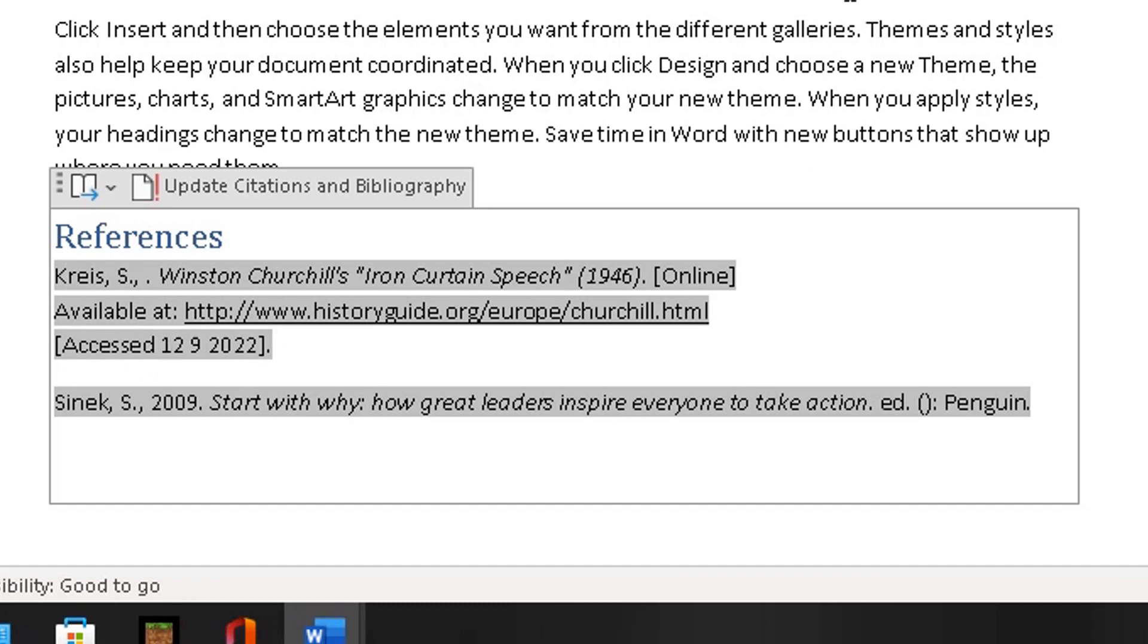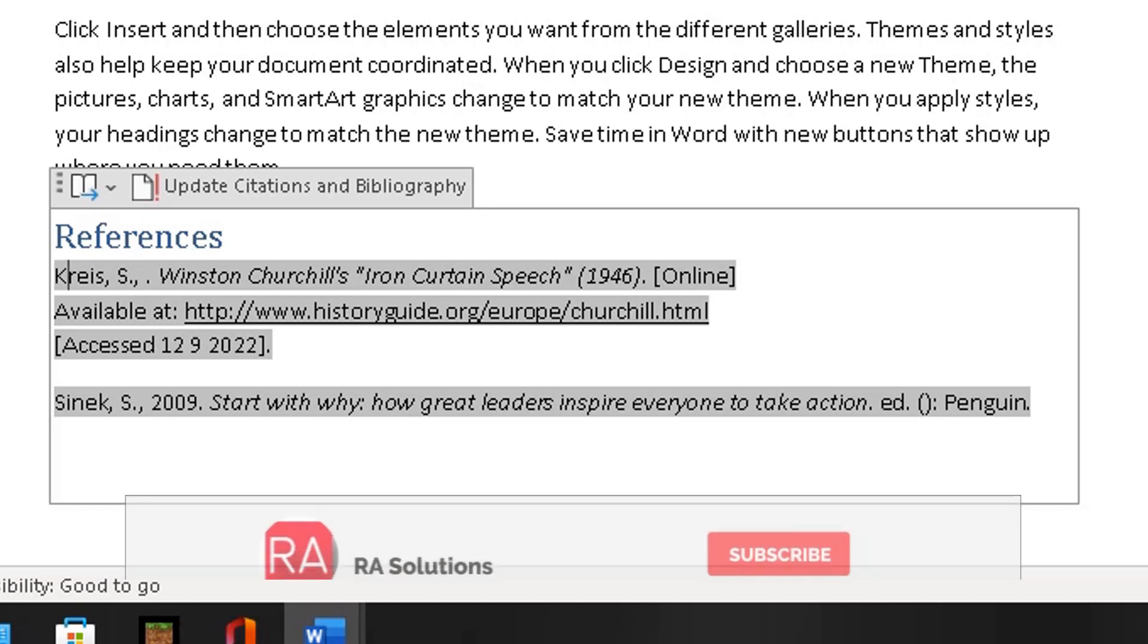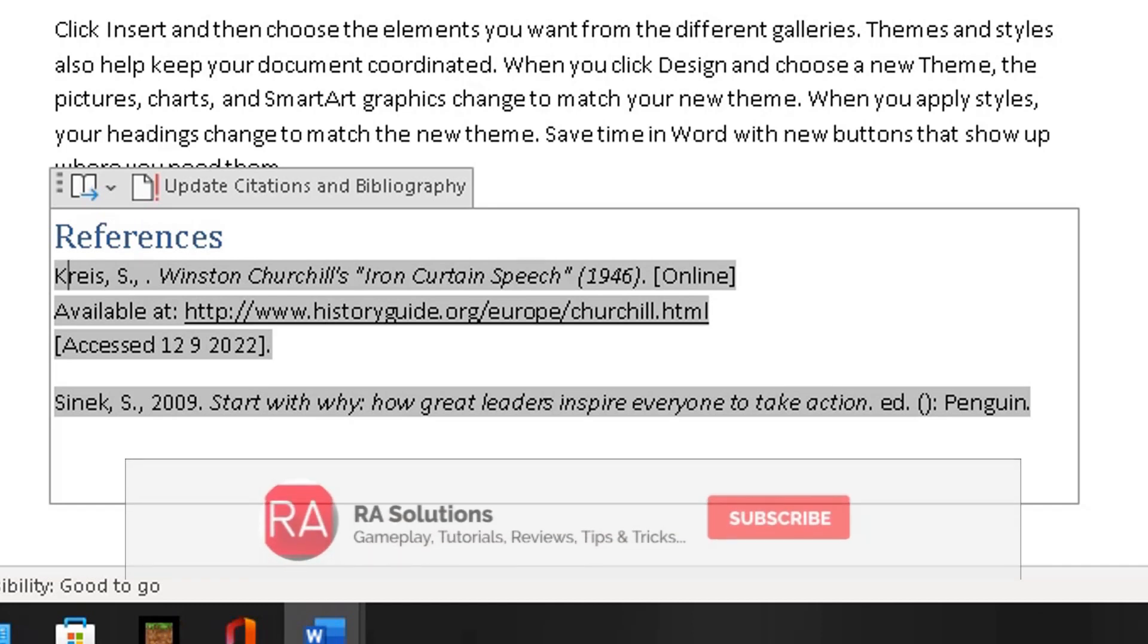So that's just a very quick and easy video showing you how to add citations to your work in Microsoft Word. I hope this video has helped you. Do please like, subscribe, and share.